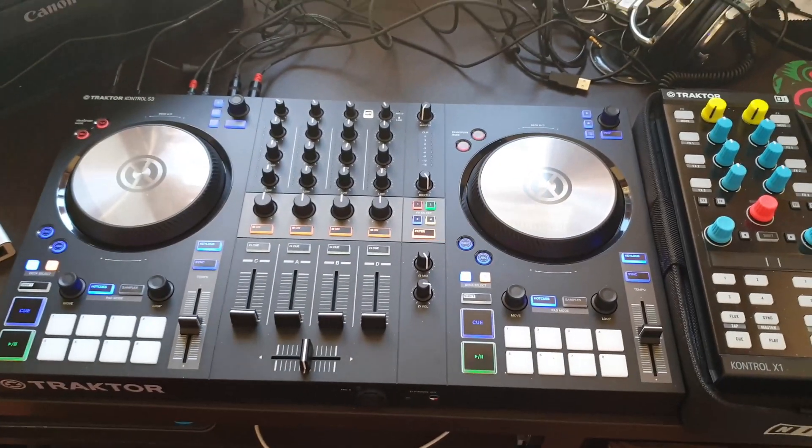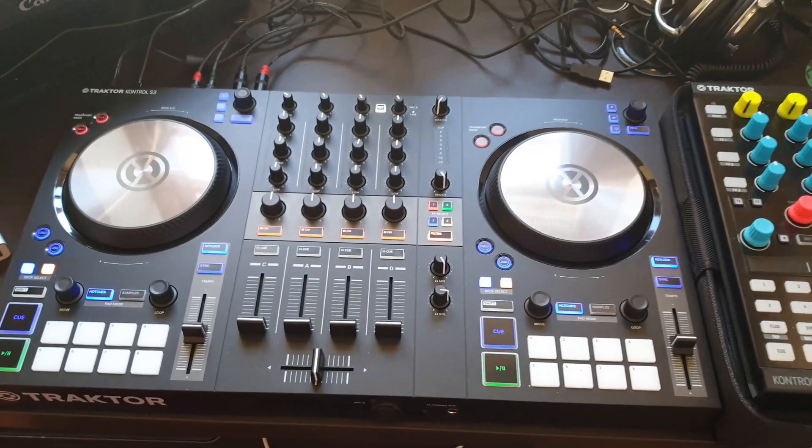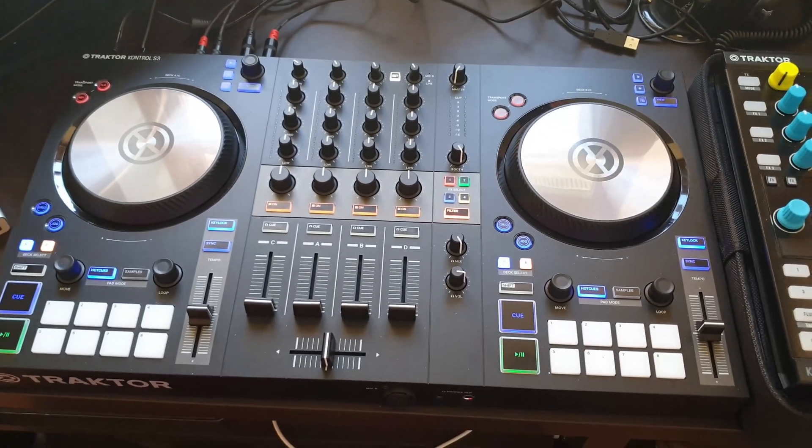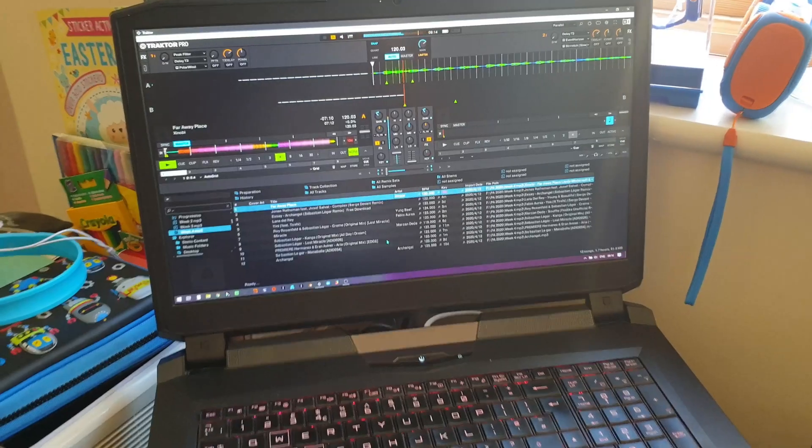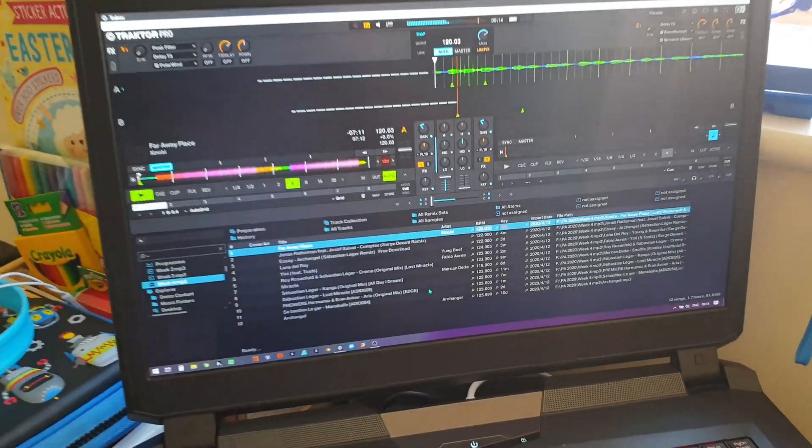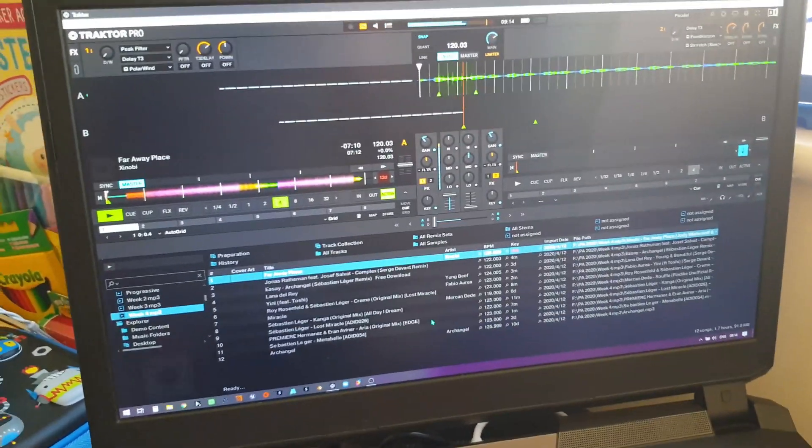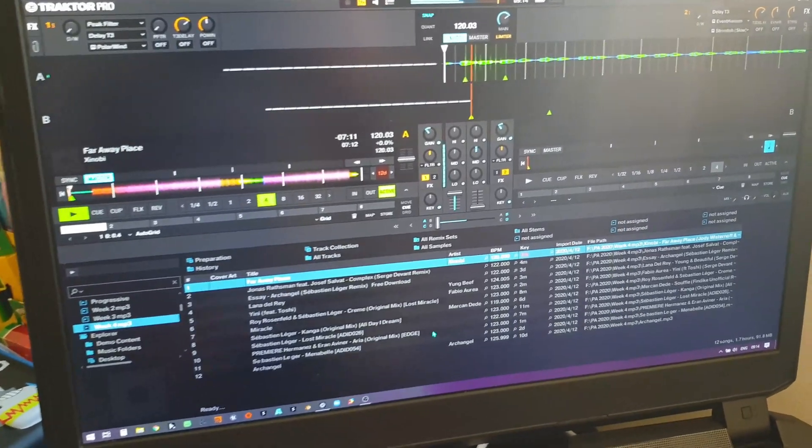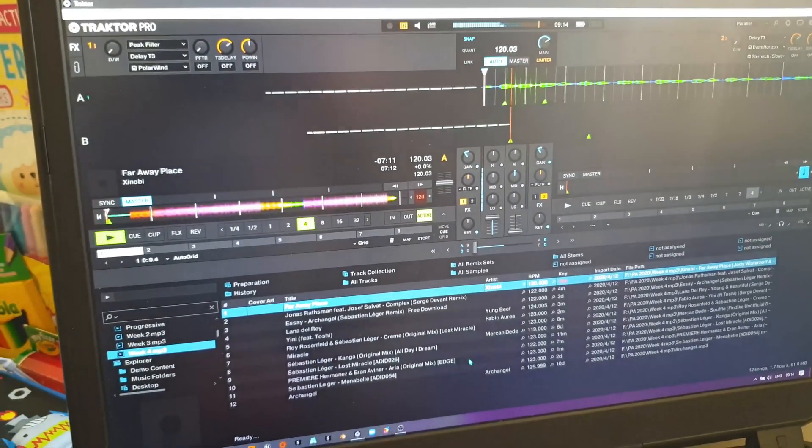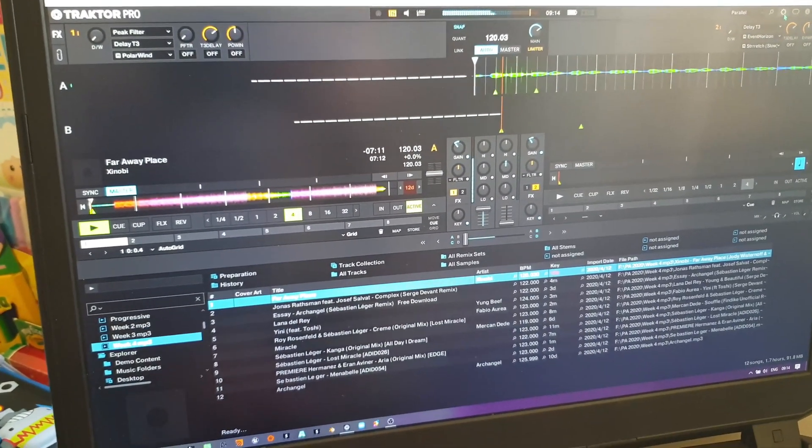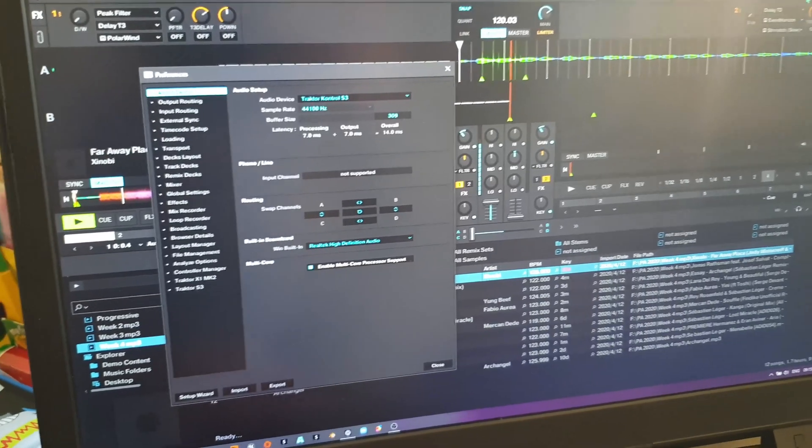I've switched to the software now so you can see how I get that setup. I've got Traktor running and a track on deck A just looping there.